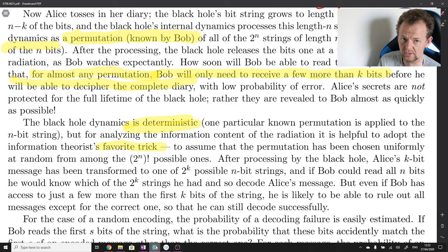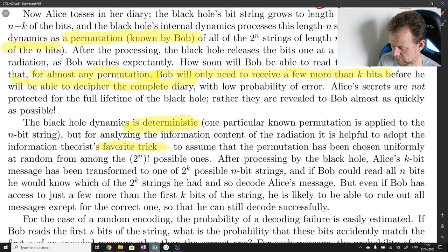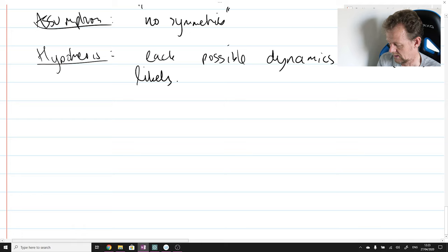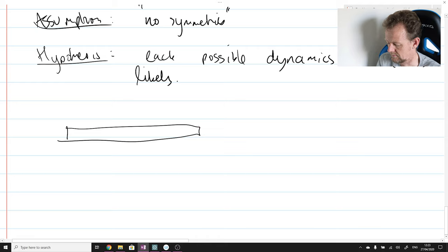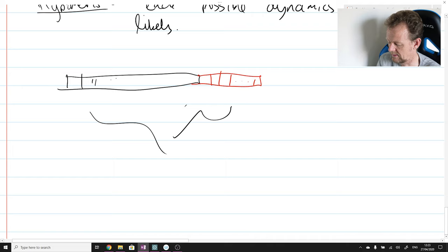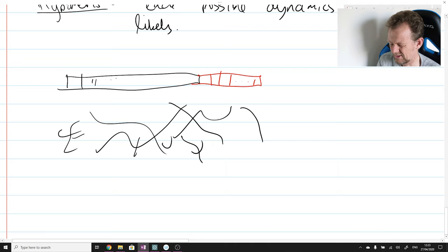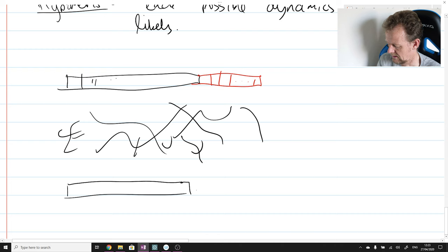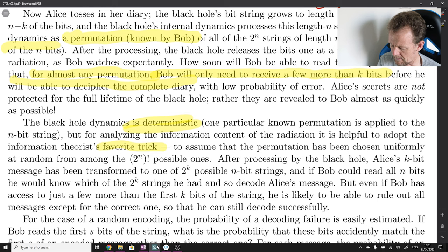After processing by the black hole, Alice's k-bit message has been transformed into one of 2^k possible n-bit strings. The black hole is modeled by a bit string x, the diary by a bit string of length k, and the permutation pi acts on the concatenation of these two bit strings. There are 2^k possible such bit strings depending on the 2^k possible diaries. These are states of n bits modeling the black hole, and if Bob could read all n bits, he would know which of the 2^k strings he had, and so decode Alice's message.